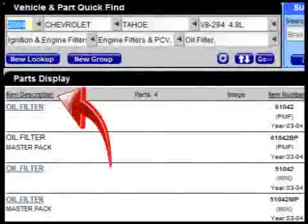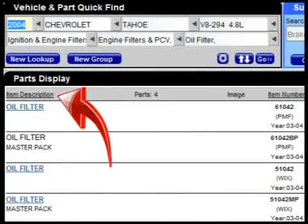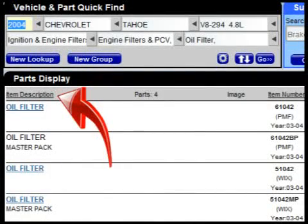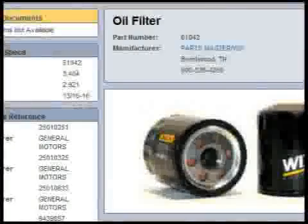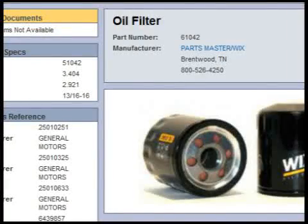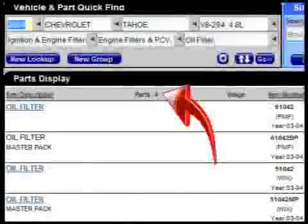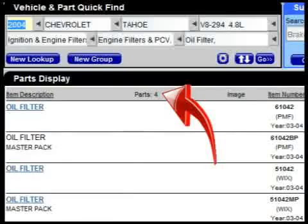Clicking on the Item Description column header will sort the list by item description. Clicking on descriptions that are blue and underlined will display a picture of the item. The total number of items found is displayed to the right of the Item Description column header.